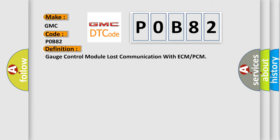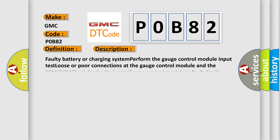The basic definition is Gauge control module lost communication with ECM or PCM. And now this is a short description of this DTC code. Faulty battery or charging system, perform the gauge control module input test. Loose or poor connections at the gauge control module and the ECM PCM, check for faulty inputs. Gauge control module is faulty. Faulty ECM PCM.